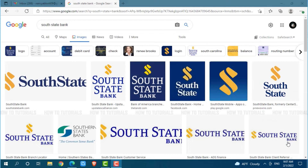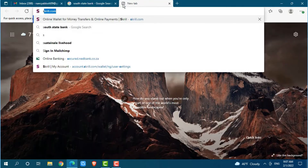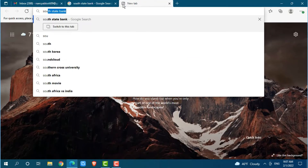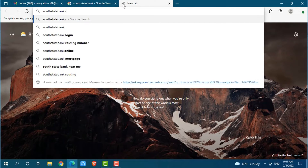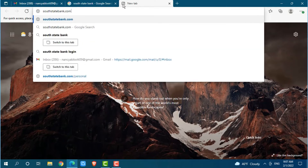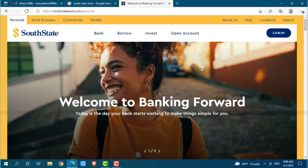First of all, you need to open any web browser on your PC — I am using Microsoft Edge for this. Now go to a new tab and search for southstatebank.com and press Enter. You will be directed to the official web page of South State Bank.